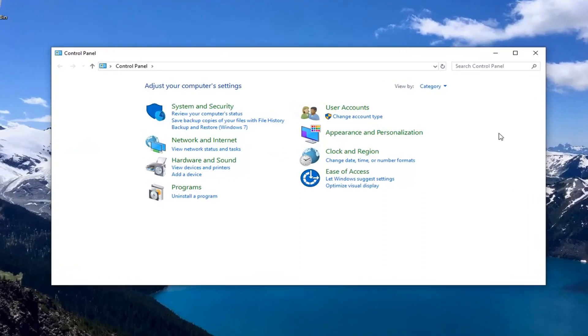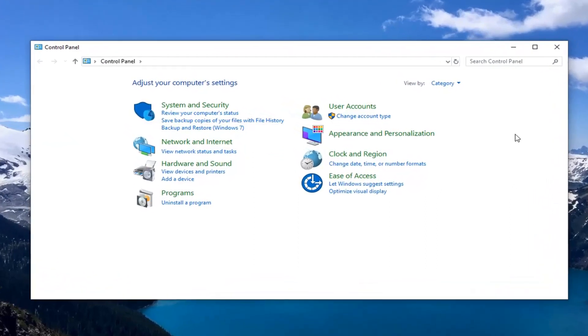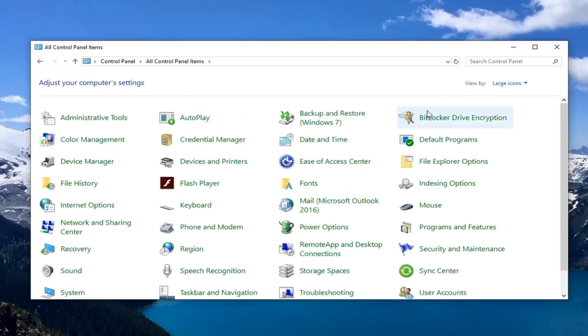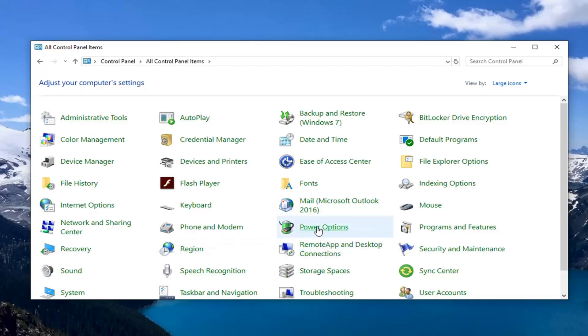Now select the View By section at the top, select Large Icons, and then locate Power Options and left-click on that.